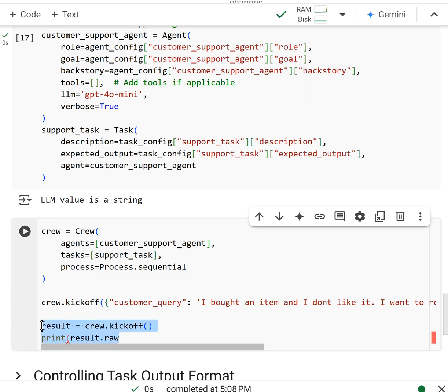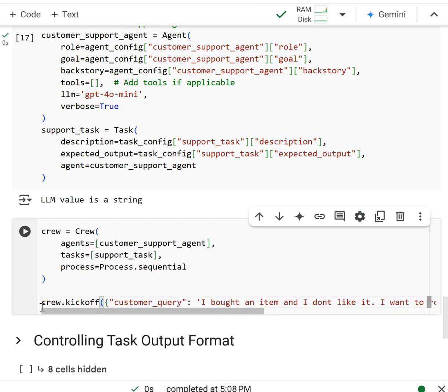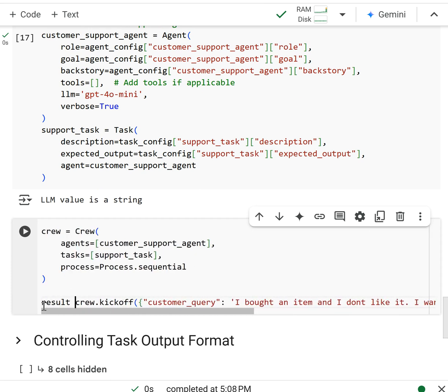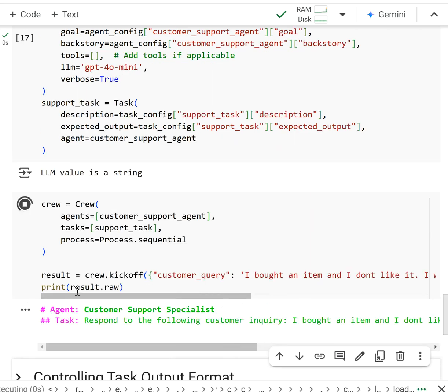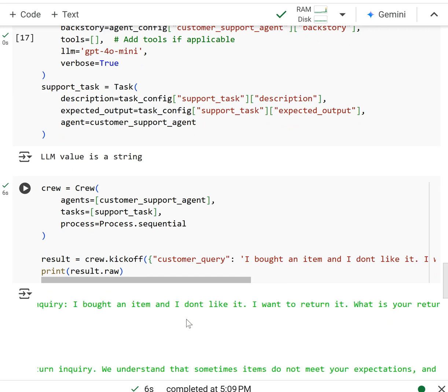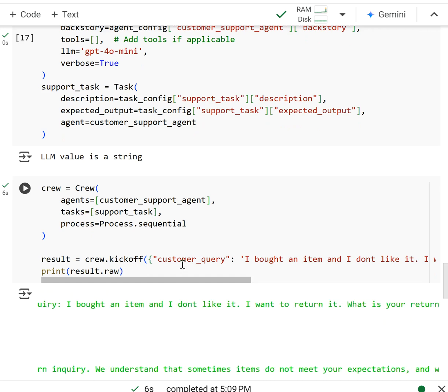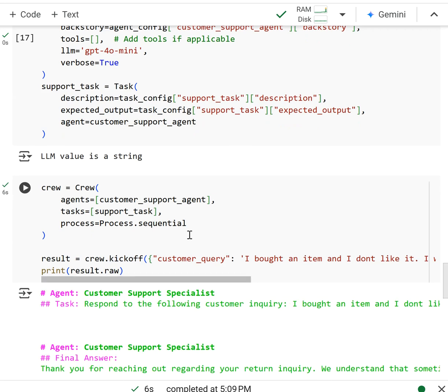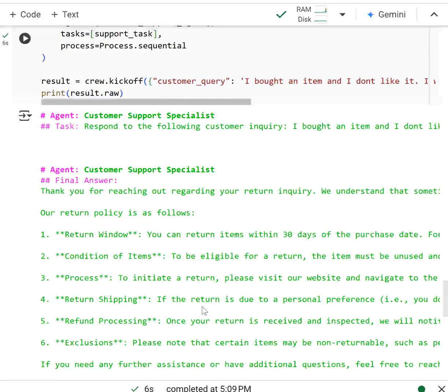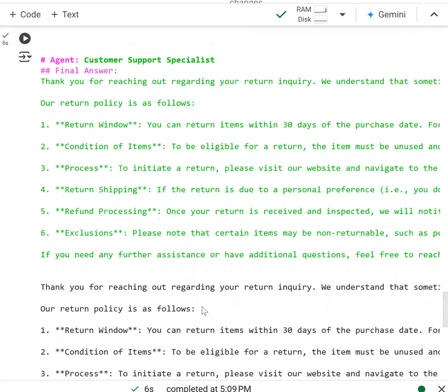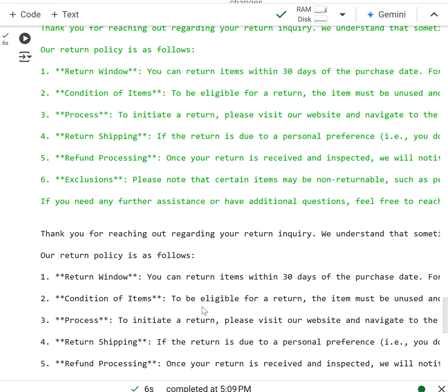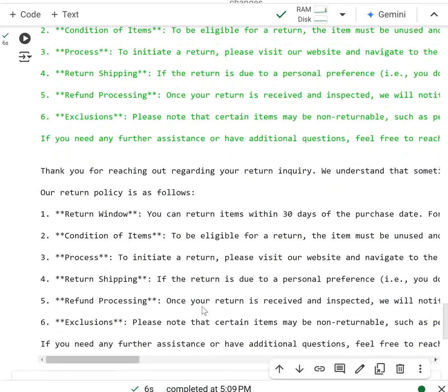So as you can see, our inquiry was actually passed in right here, same original task, and it was passed into the support task. And then we pretty much got a similar answer. It just went straight ahead to stating the return policy, which we know is really not the return policy.